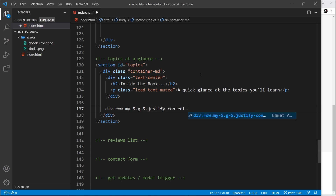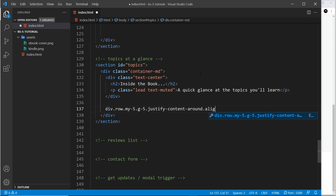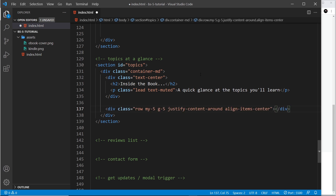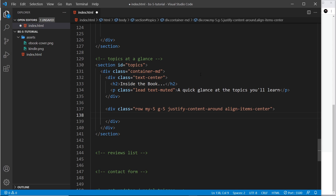...justify-content-around, which means basically spread any free space around the elements — so if we only use maybe nine or eight columns, take the rest and spread it around so all the gaps are equal. I'm also going to say align-items-center so they're centrally aligned vertically in the grid.